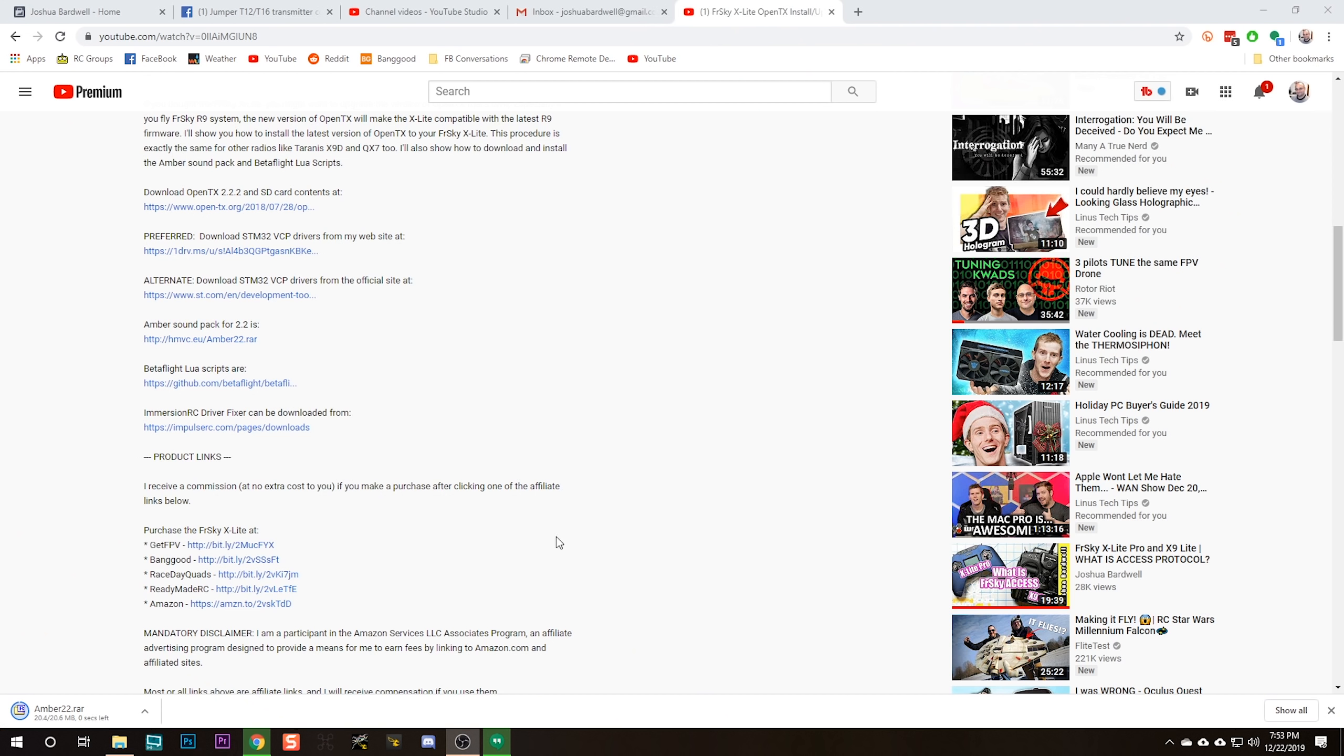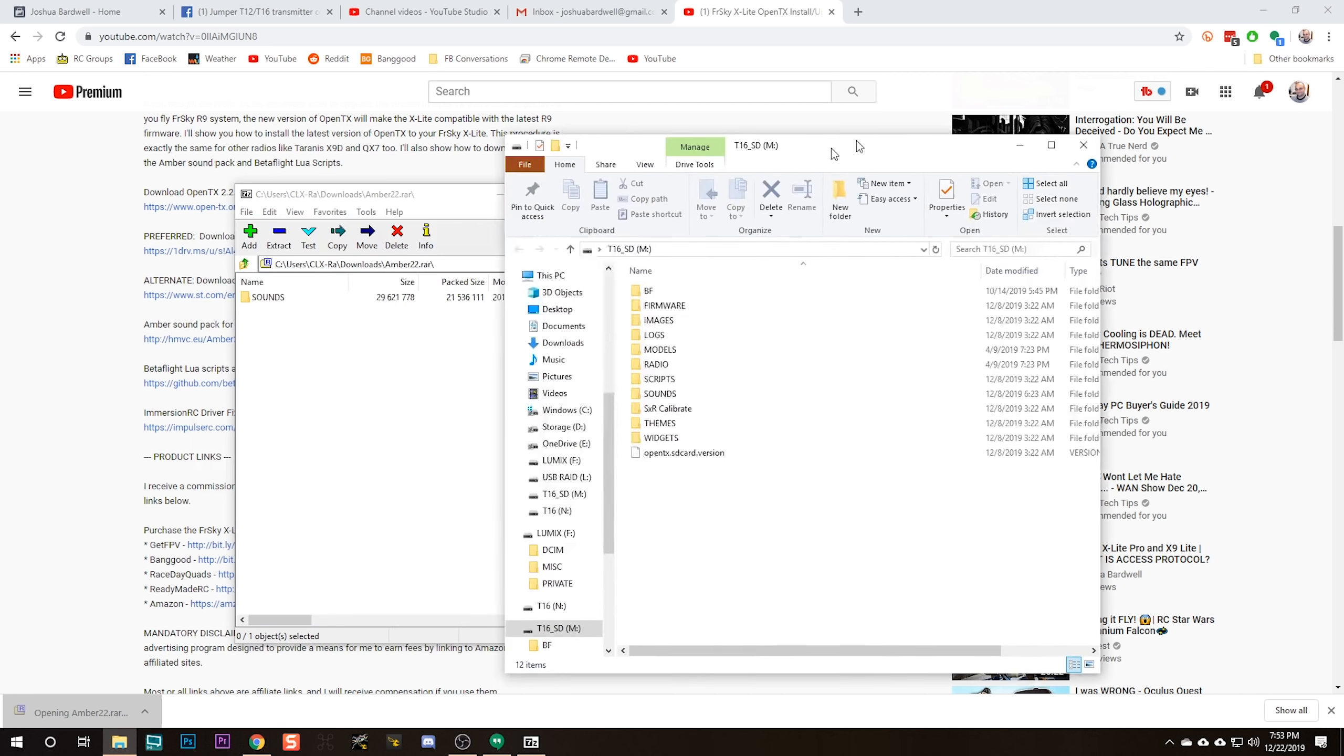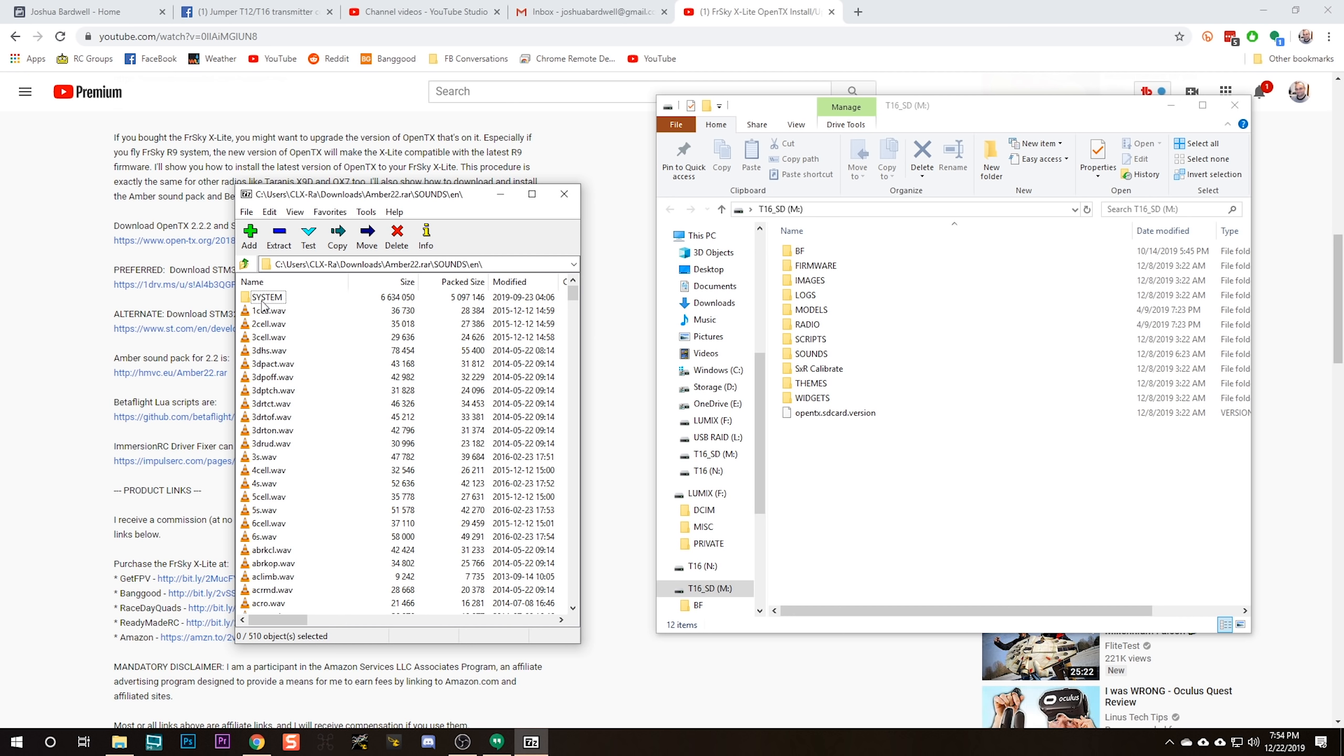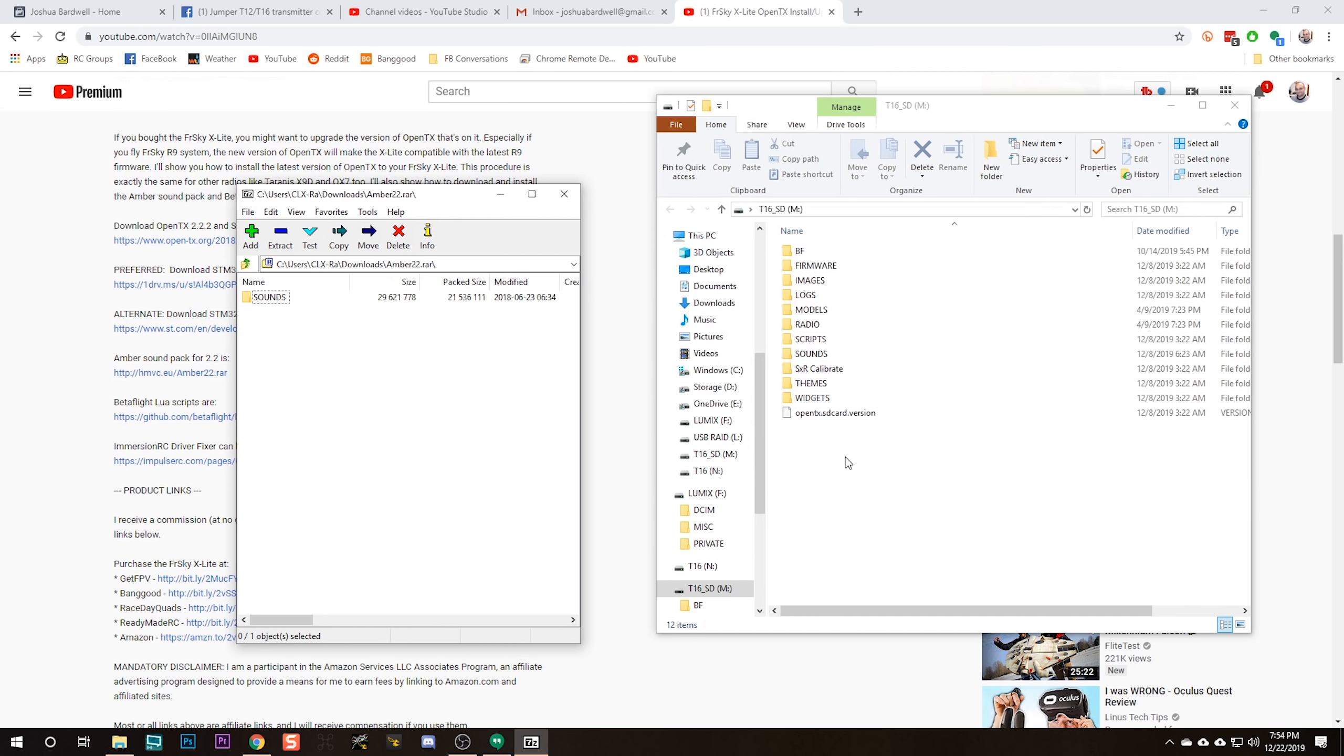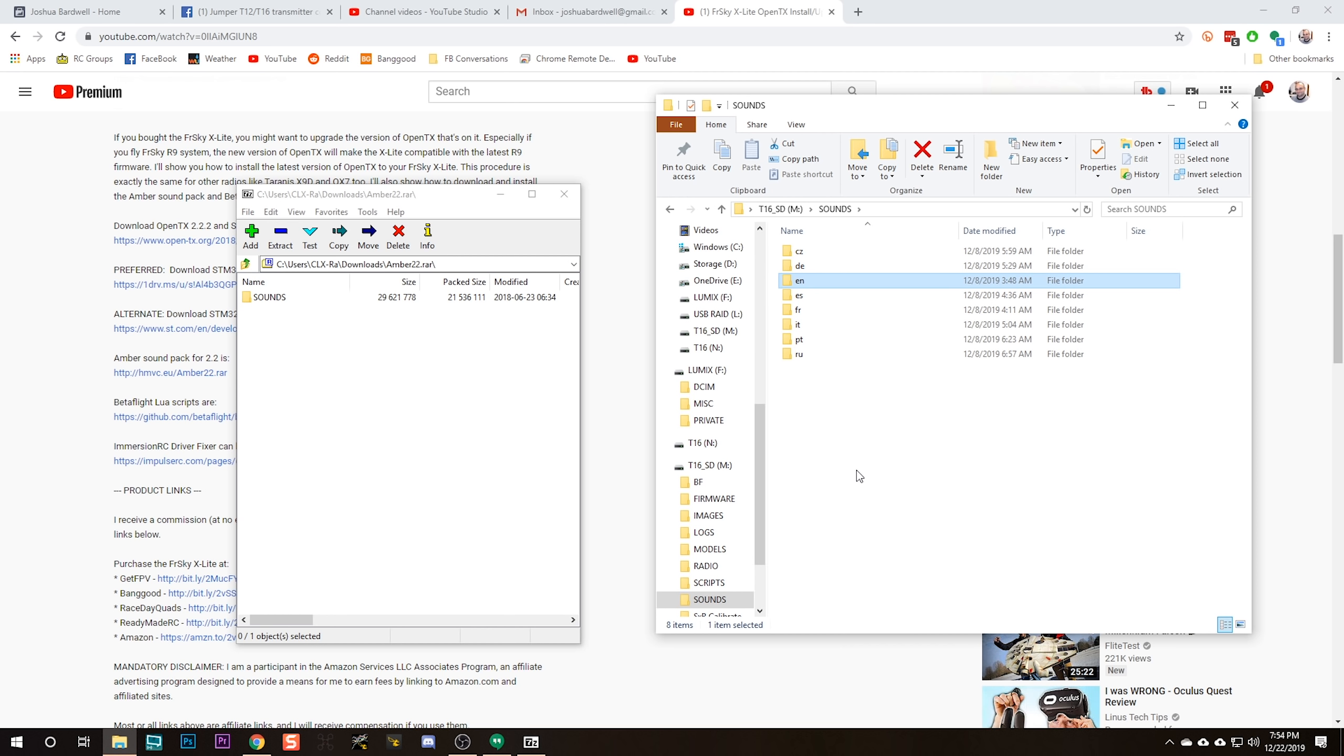The next thing I'm going to do is download the Amber sound pack. I think it's a voice pack, and I think the Amber voice sounds a lot nicer than the factory voice. Maybe you'll agree, maybe you won't, but you can download the Amber sound pack. I couldn't find it anywhere with Google searching. I had to go back to my own video to find the link to the Amber sound pack. It's in the video description below. Just drag the Sounds folder onto your SD card. Just in the Amber.rar file, just take the Sounds folder and drag it over to your SD card and drop it and overwrite the files. It's easy.